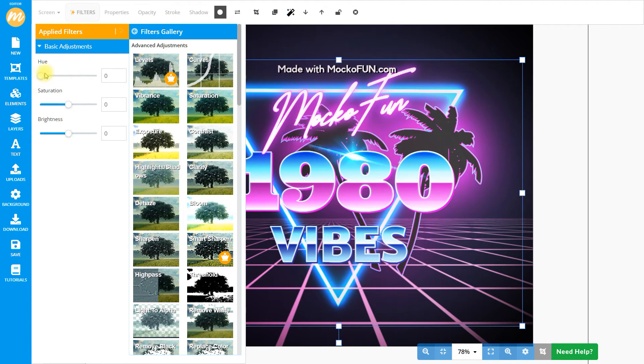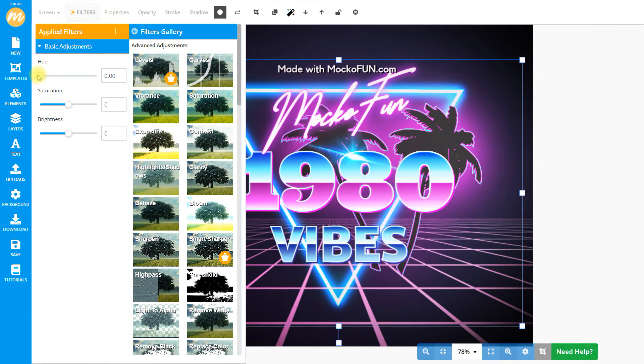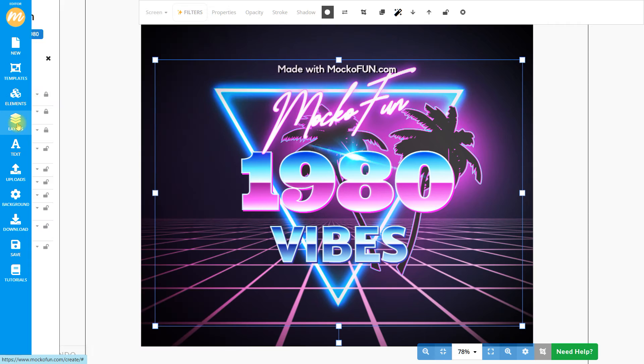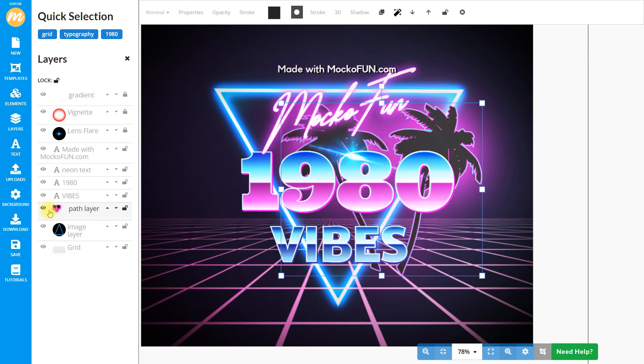Now we have the triangle, the glowing triangle. It's blue. We can adjust the hue for that as well. Make it more purple if we need to. These are very basic adjustments that anyone can do.